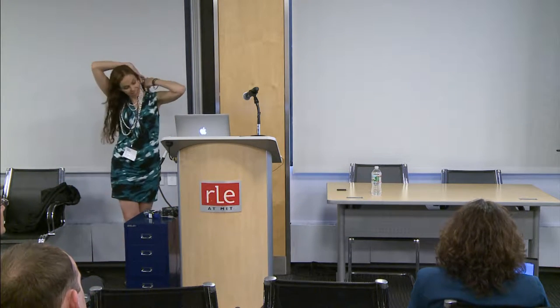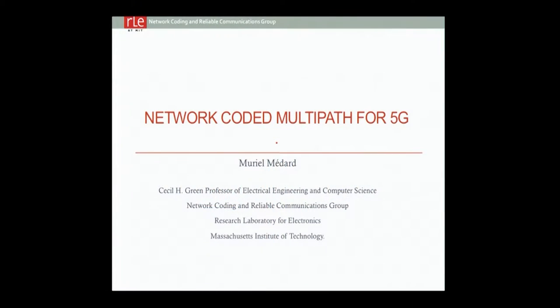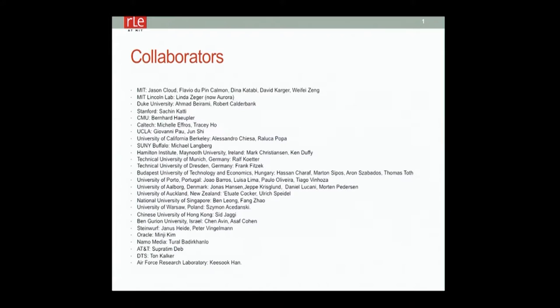I'm going to talk a little bit about network coding in 5G, and I'm going to start by introducing some network coding. I have a large number of collaborators, particularly just from the work I'm presenting here, and I'd like to call out to some of them.